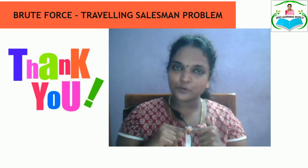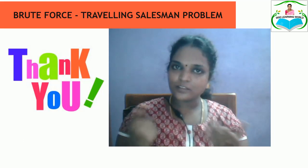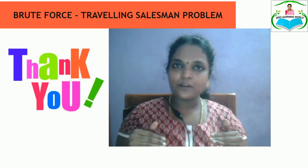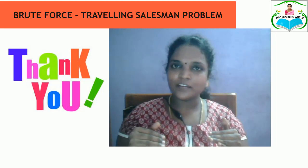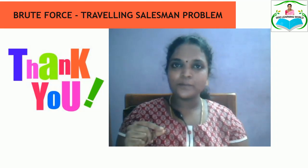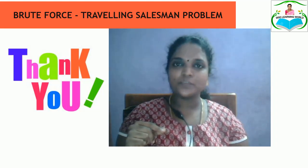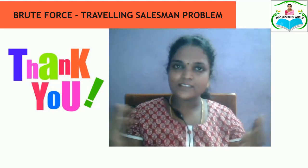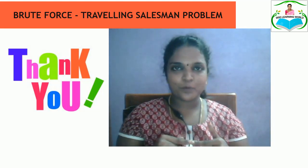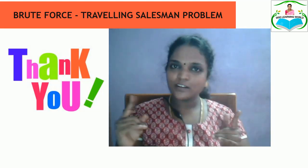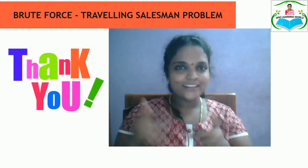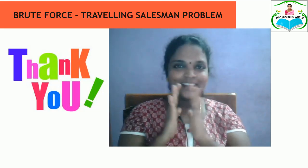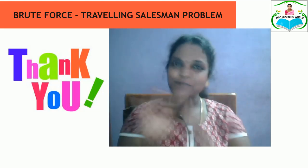We have seen the Travelling Salesman Problem and how it can be solved by brute force approach — the algorithm steps, an example of finding the optimum solution, and various real-time applications. Do not forget to like, comment, share, and subscribe to the channel. Thank you, bye.